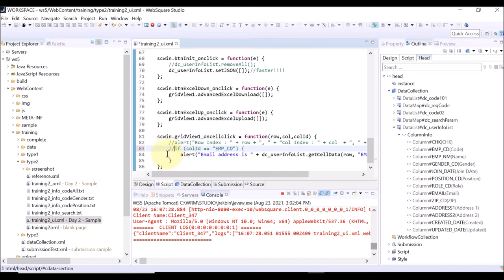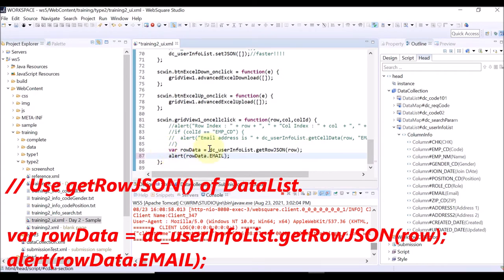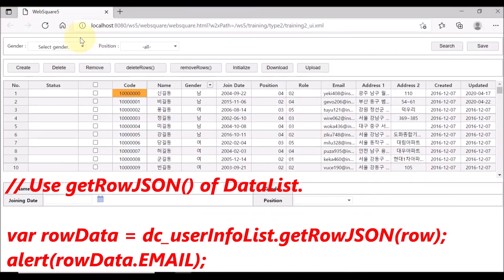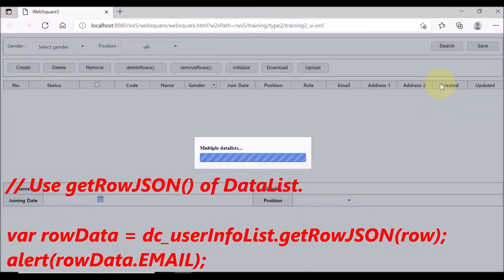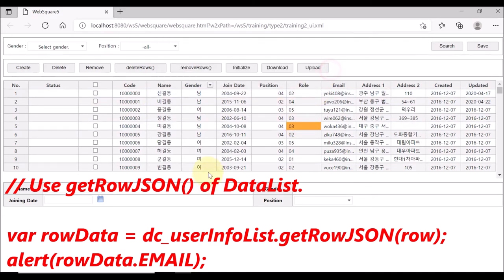Now, what we want to do is to display the email address of the clicked row upon users clicking any cell. For this purpose, we use the getRowJSON API of the data list. After getting the entire row data, we are going to use only the email data. Save and reload the page. You click any cell, then you will see the email address of the clicked row.